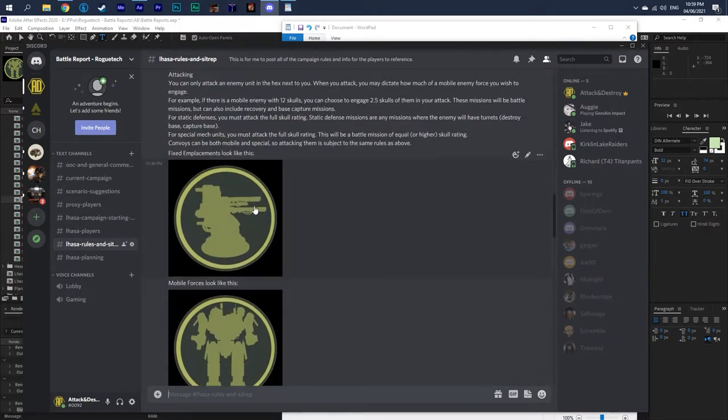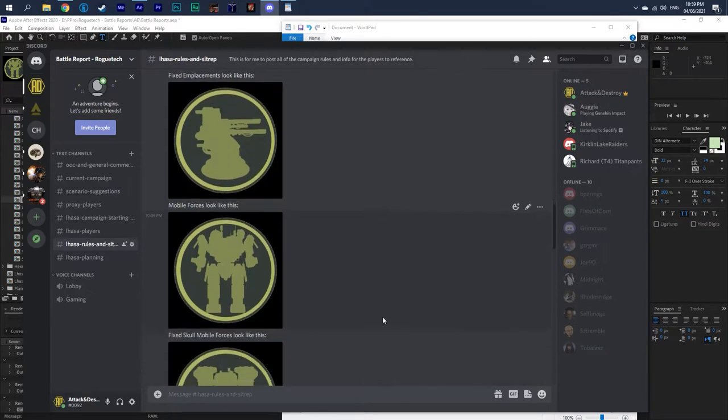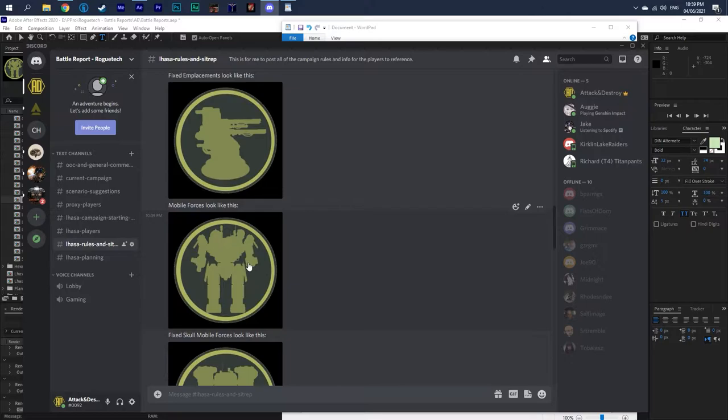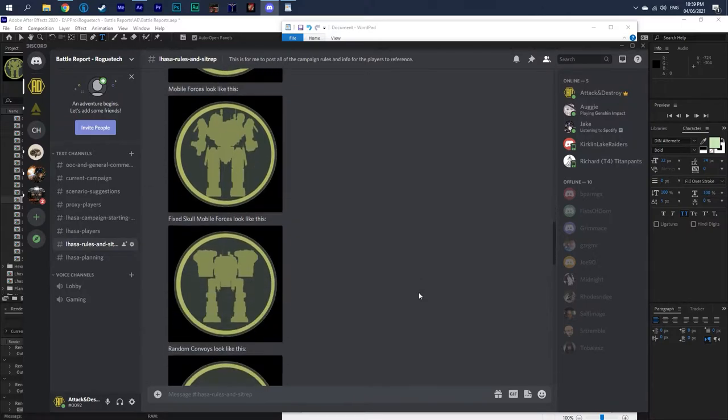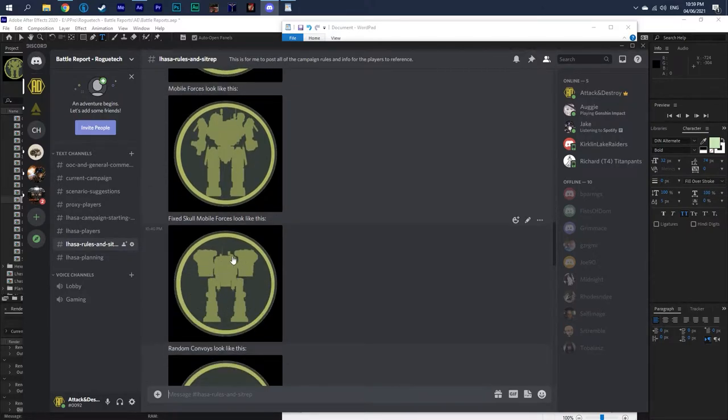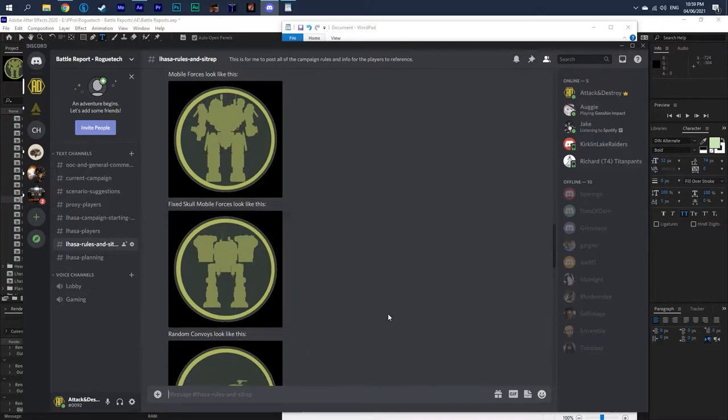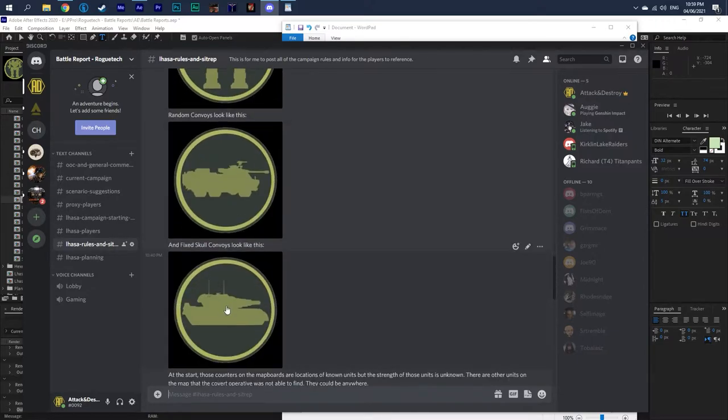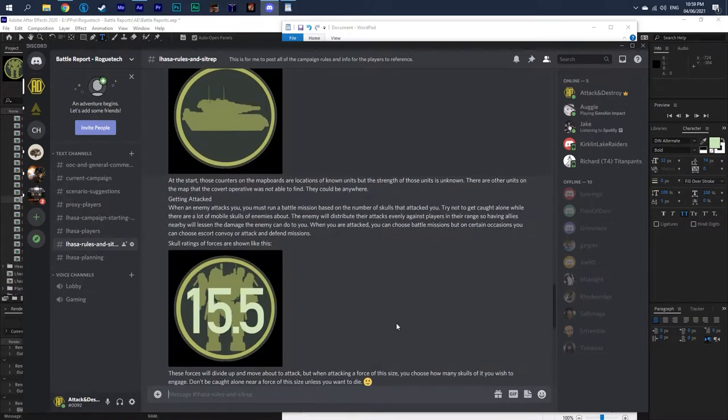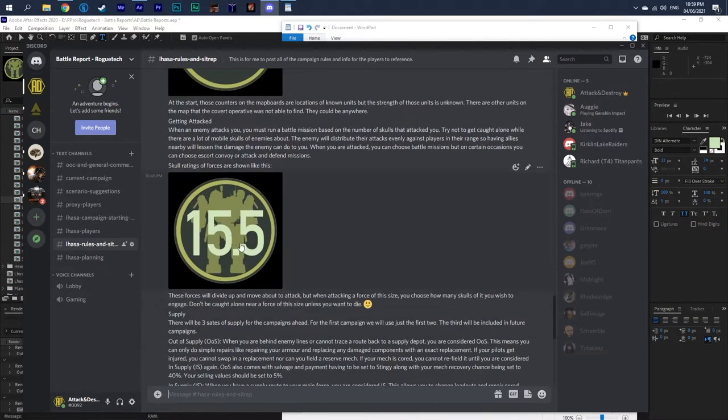Then I've also kind of went down and just show you what all the icons are for all the different forces that I talk about up here in the rules. So we've got fixed emplacements, which are like turrets and stuff for this. Mobile forces, so like mech units that are moving around that look like this. Fixed skull mobile units that are like this. So this could be a three skull unit that you have to fight a three skull battle for. And so on, convoys, the different versions of the convoys.